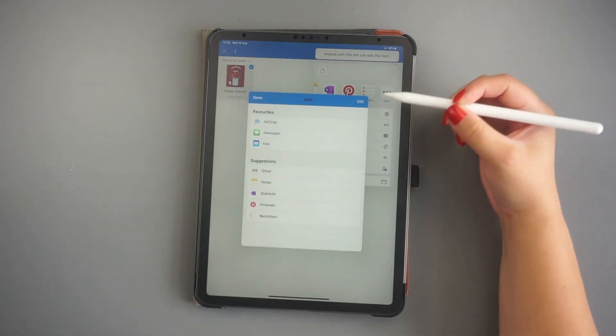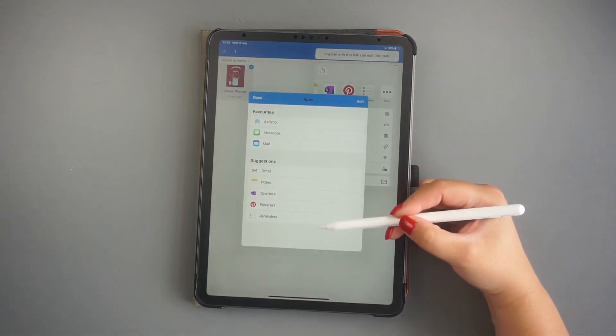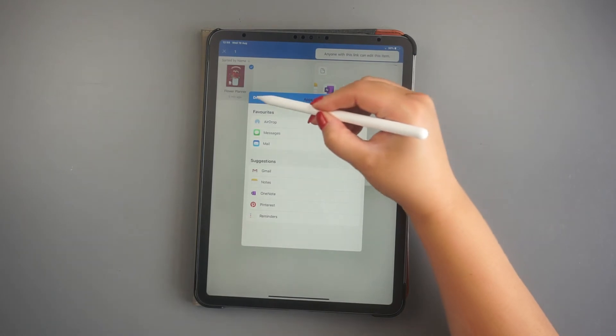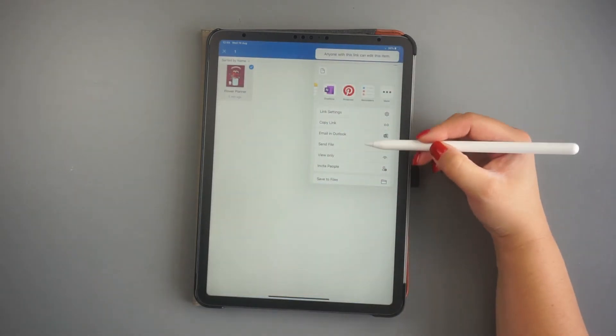However, in case it isn't there, like in my situation, you need to click on Send File.